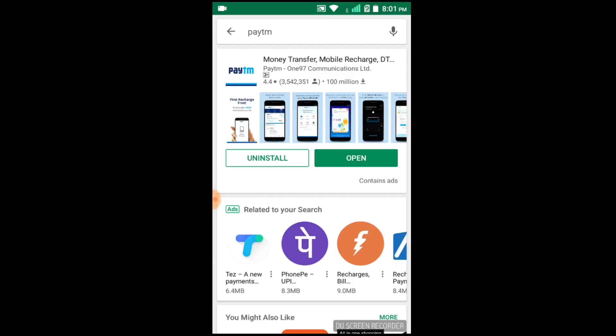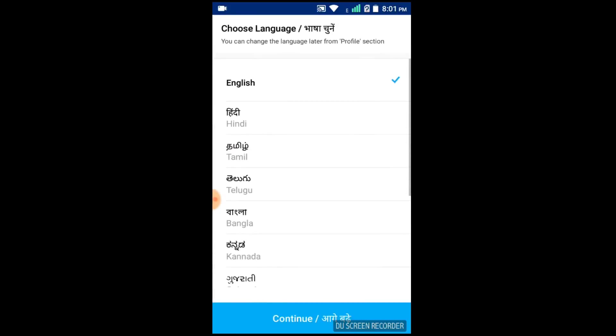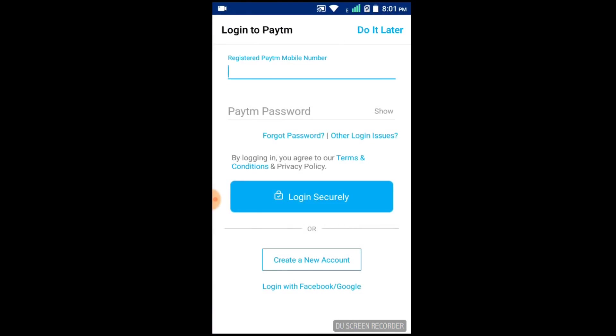We are going to create a digital or online app, so we are going to play a lot of key roles. We are going to open the app and select English. We are going to click on the mobile number. The new account has been created.